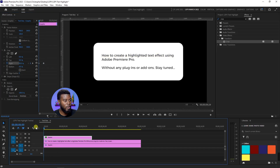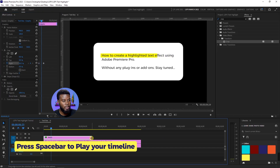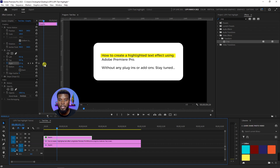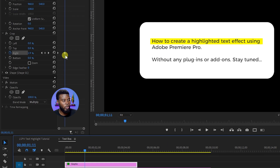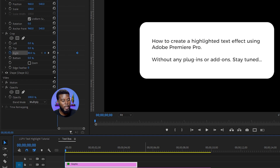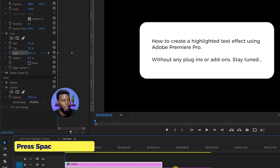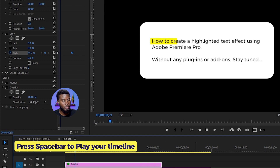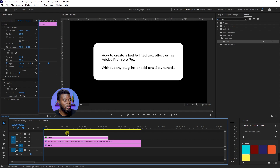So now if I go ahead and press play, you'll see all of that text is now highlighted. And if you want to make this faster or slower, all you have to do is just adjust this keyframe and then press play — and you can see you can affect the speed. So what I'm going to do next is just highlight the second line, which is shorter.